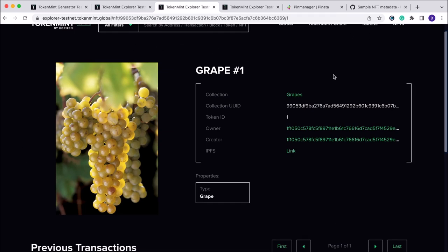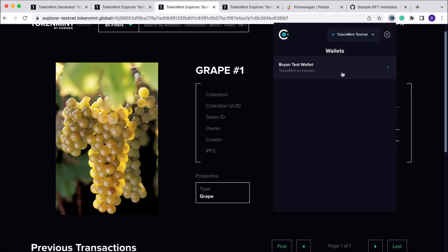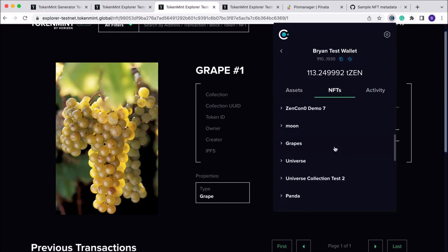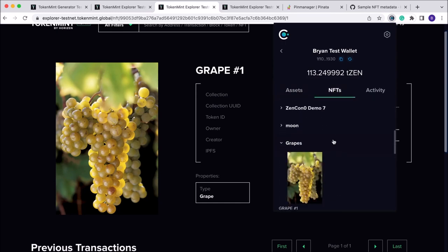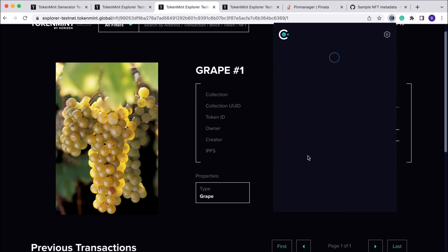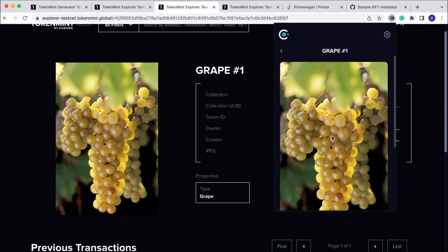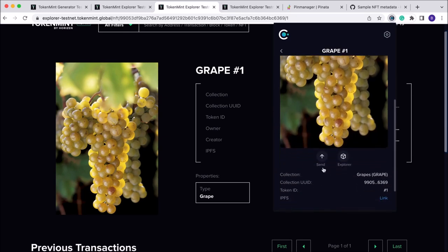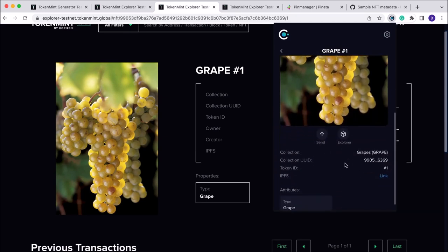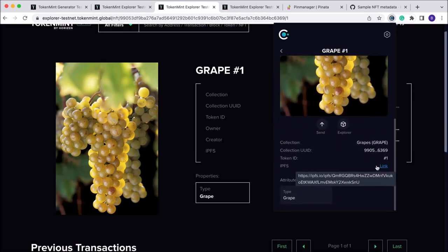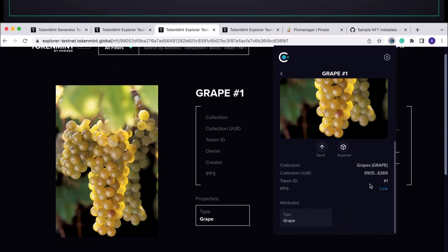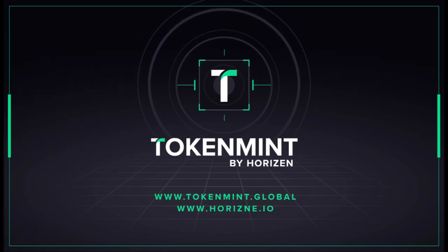If we pop into our Cobalt wallet and navigate over to NFTs, we can see that the image is now populating in our Cobalt wallet. We can go ahead and send the image, we can view it on the explorer, we can view the IPFS link, and we can also see any of the related attributes to the NFT itself. And that was how to both create and mint a single image NFT here on our TokenMint platform by Horizon. Thank you so much.